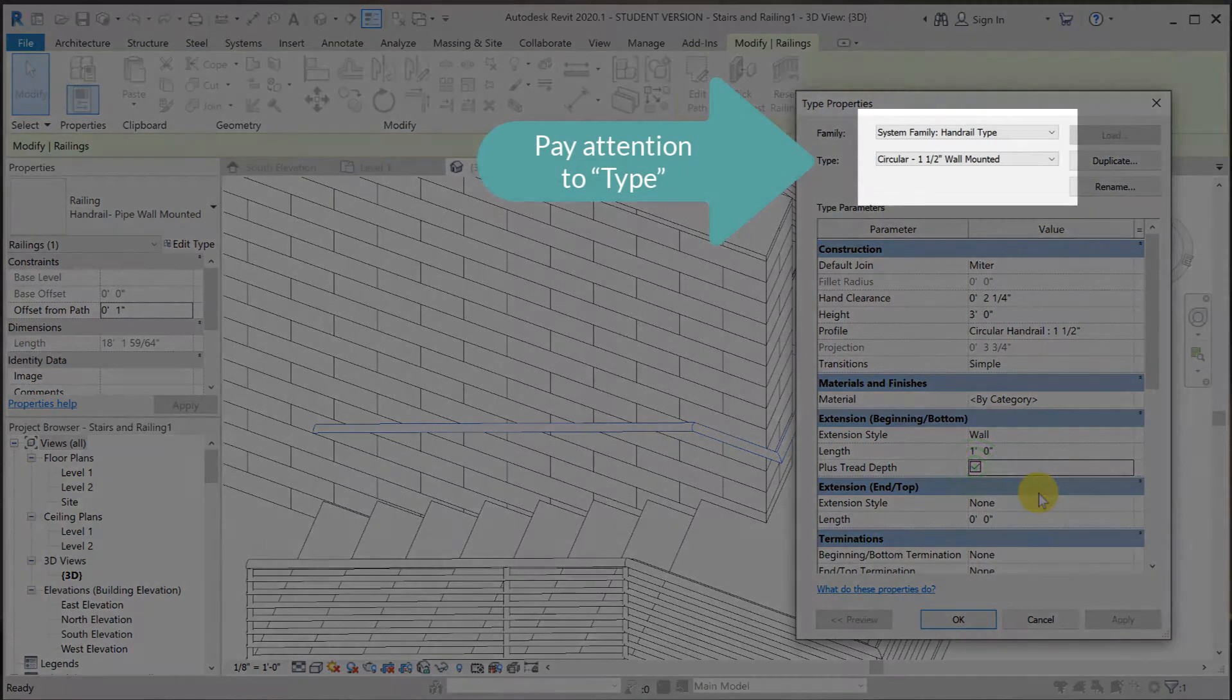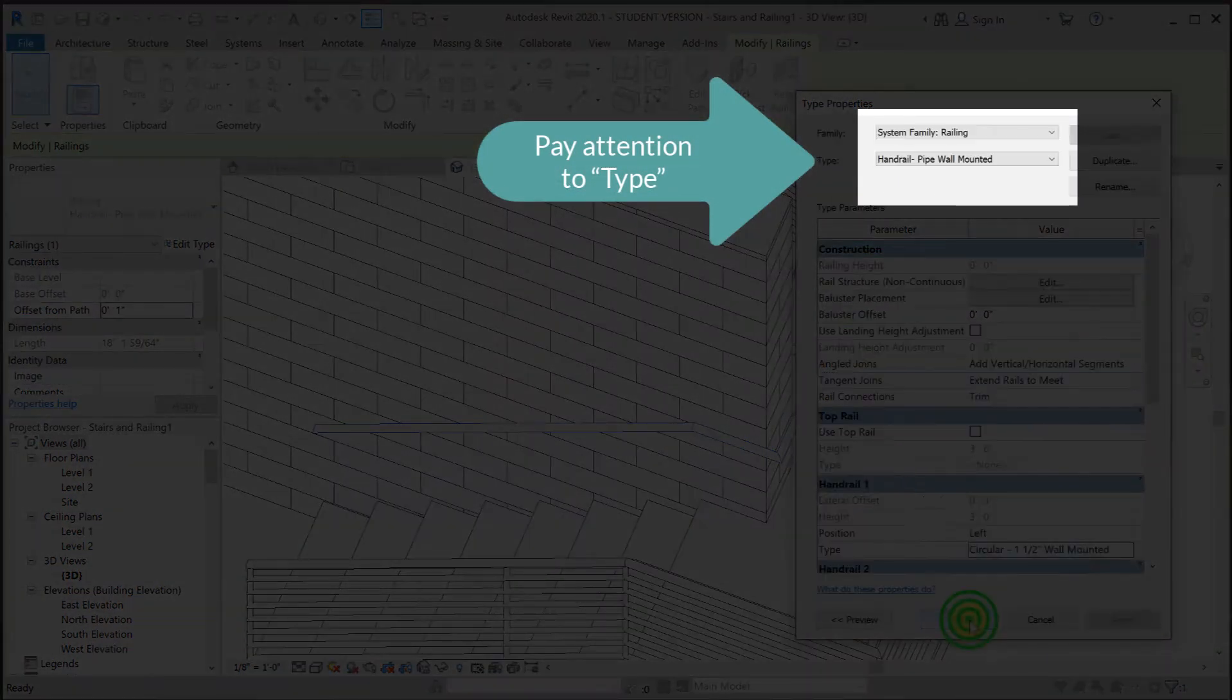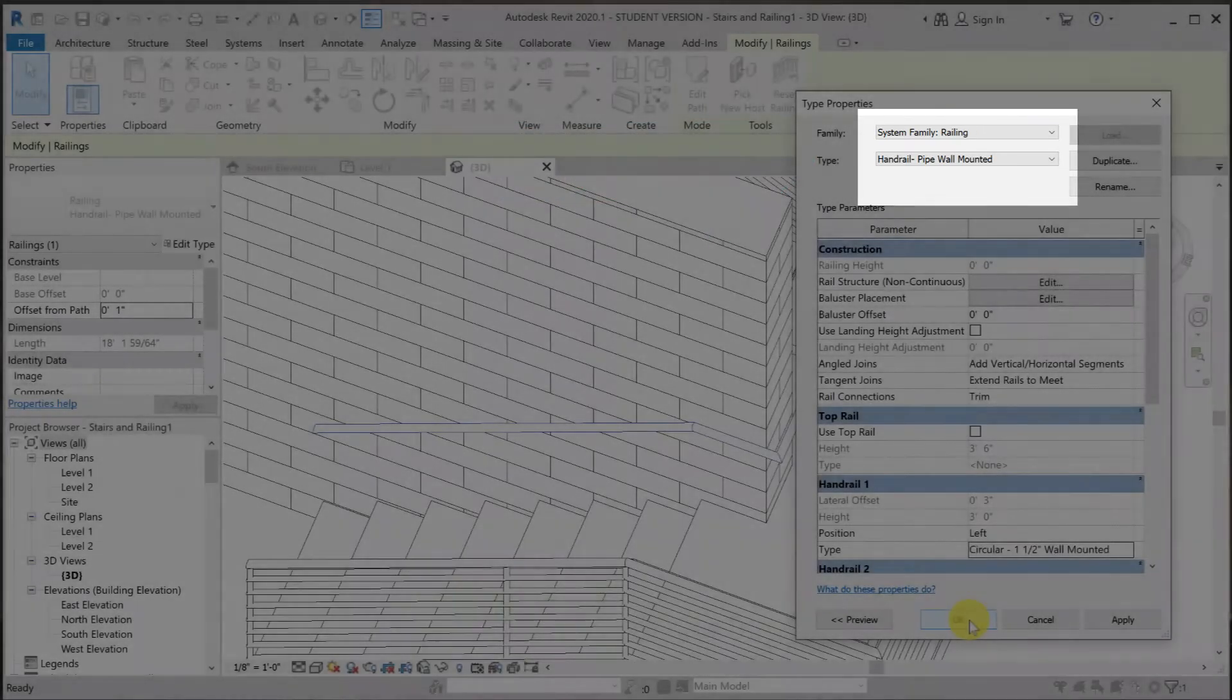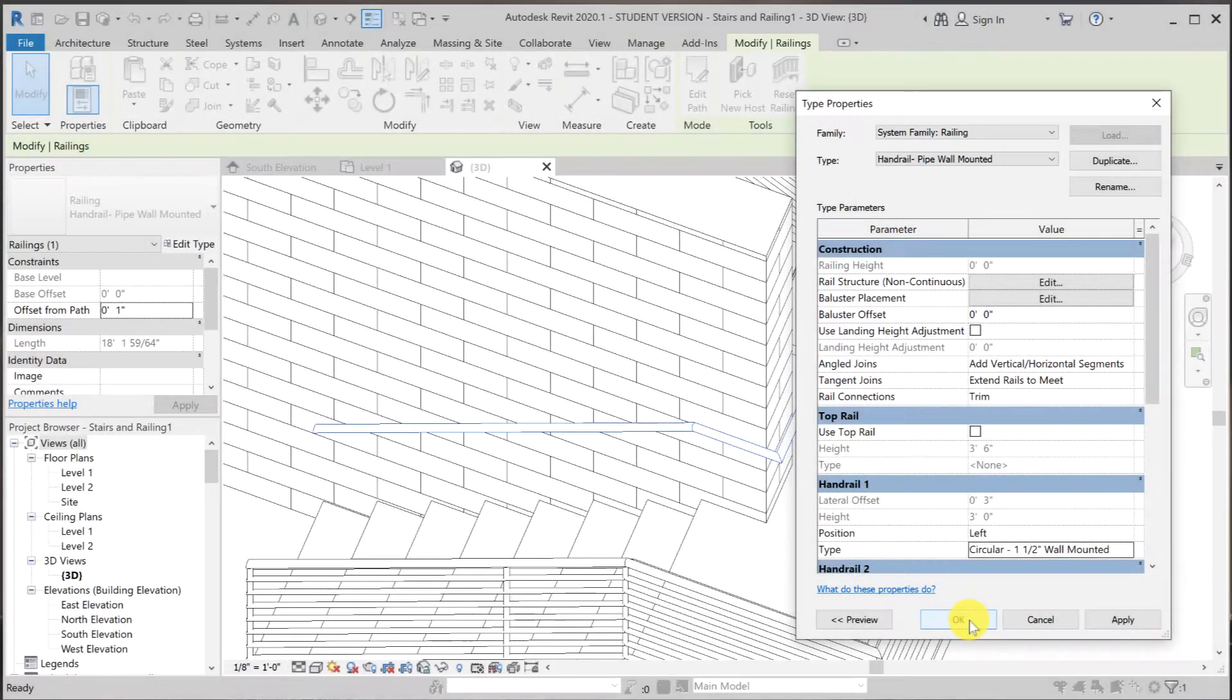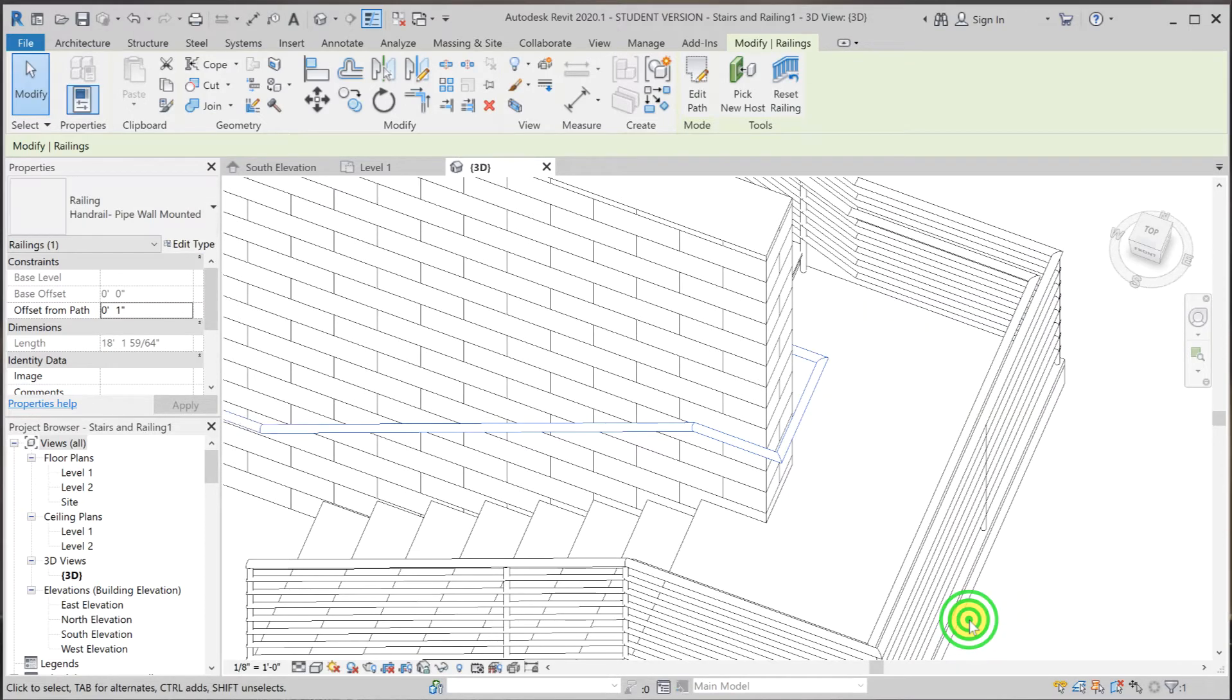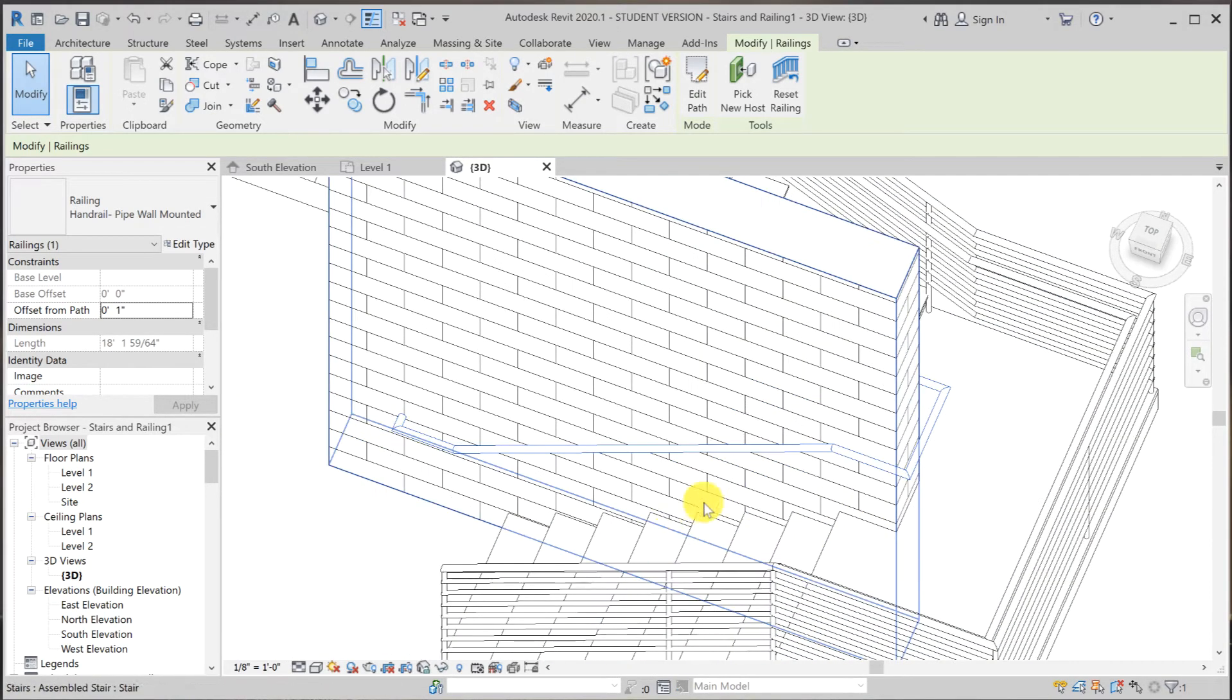And if I OK out of it, the first OK was confirming that I was done with the circular one and one half wall mounted. And the second confirm is confirming that I am done with handrail pipe wall mounted. There you go.